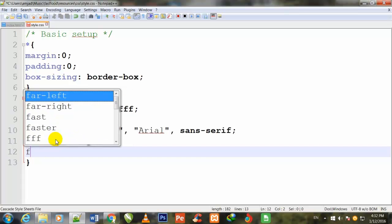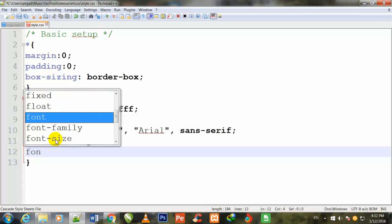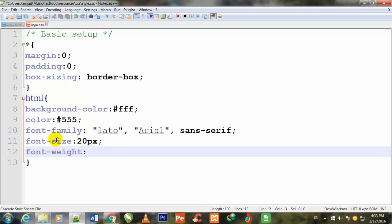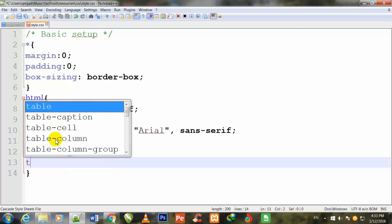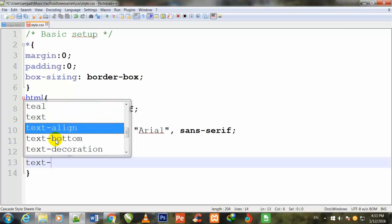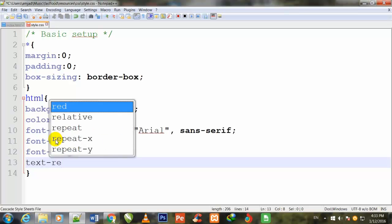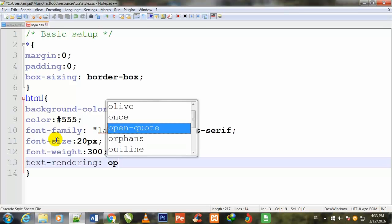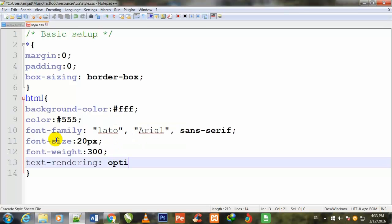Font-weight: 300. Text-rendering, I will write optimizeLegibility.